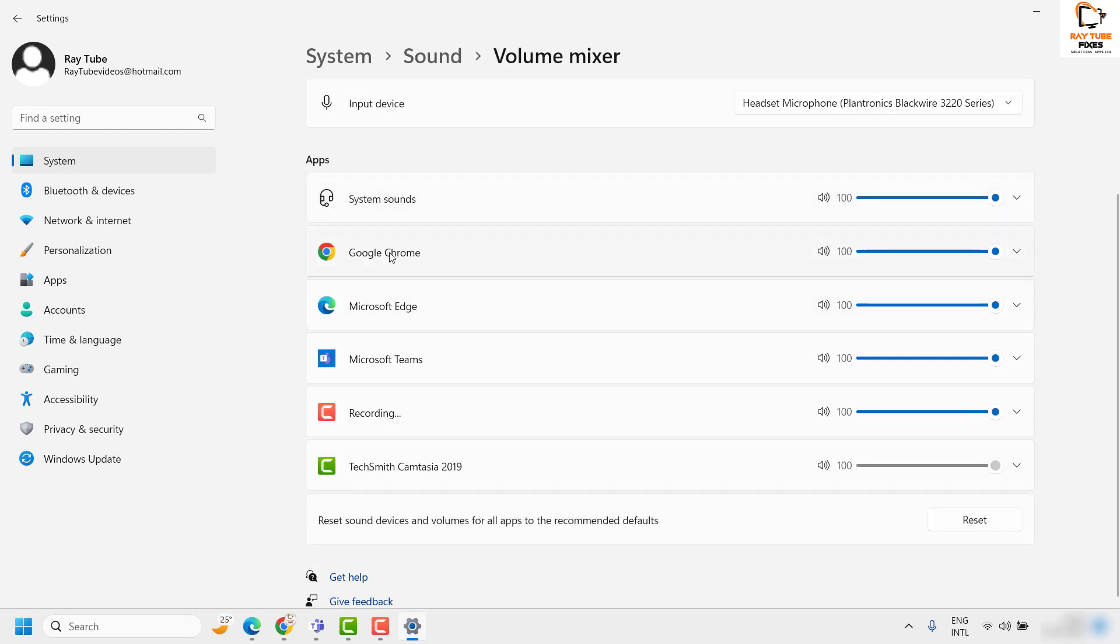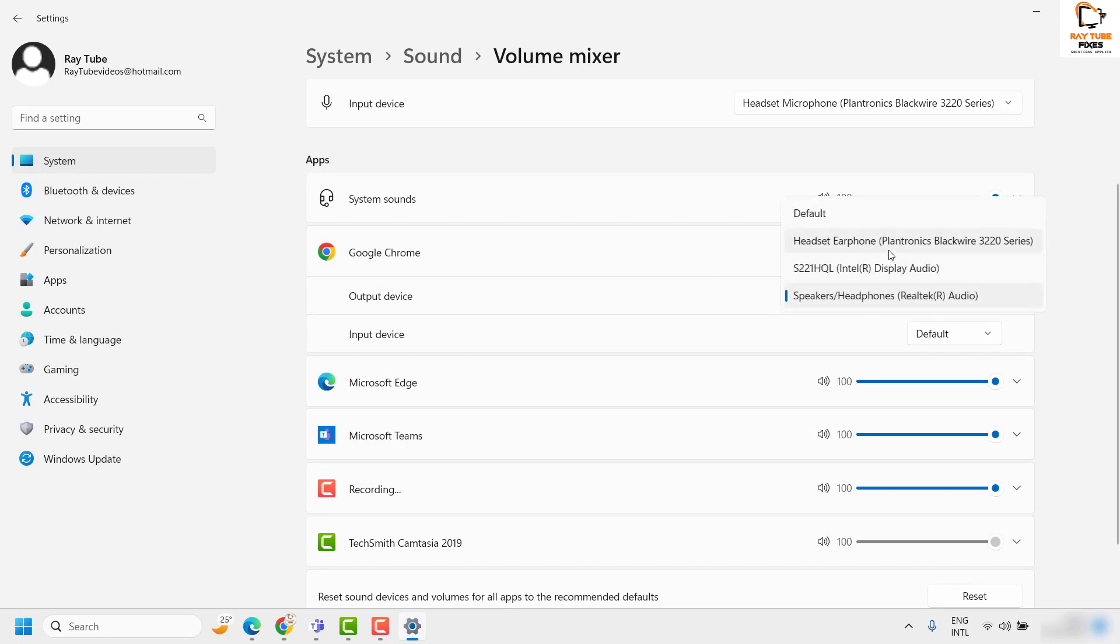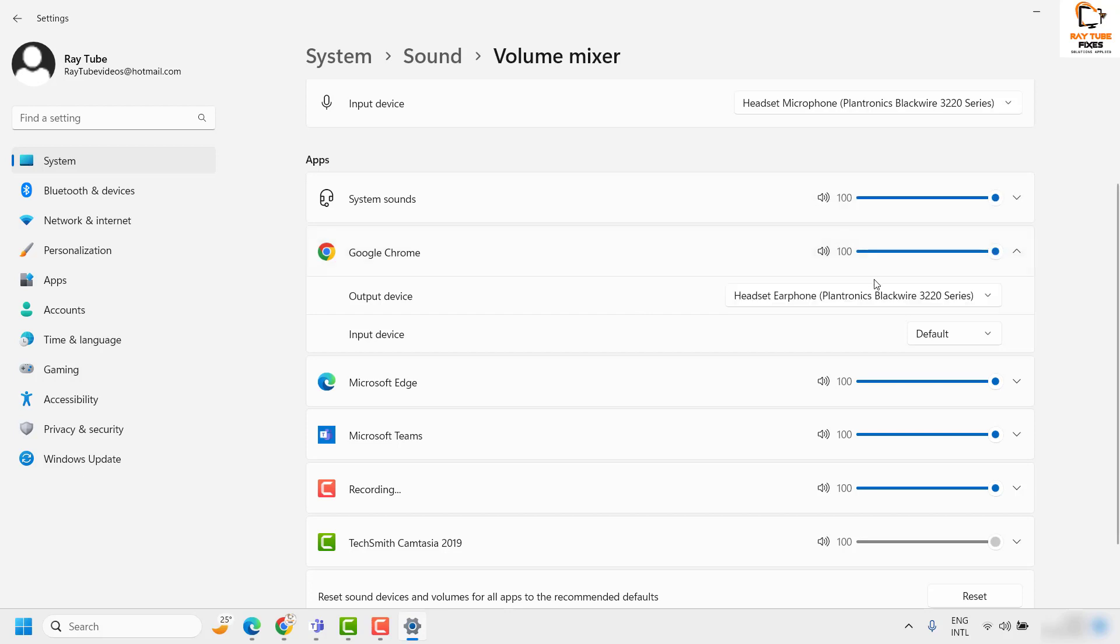The output coming from Chrome I can change to play through my headphones which are connected to my laptop. System sounds will play from the external speakers integrated with the laptop.